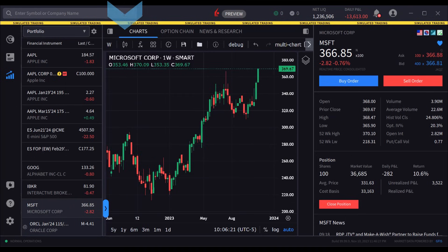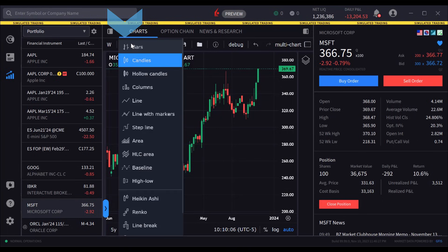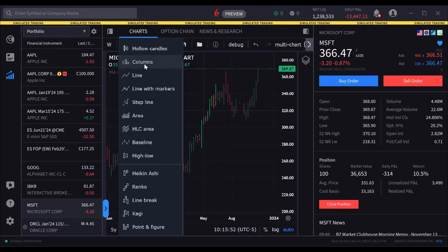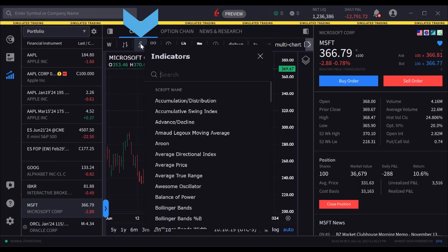To the right, the user may choose from the icon an array of different chart types from candles, line, high-low, Heikin-Ashi and point and figure charts. Click the indicators icon to display a list of available studies to add to the display.